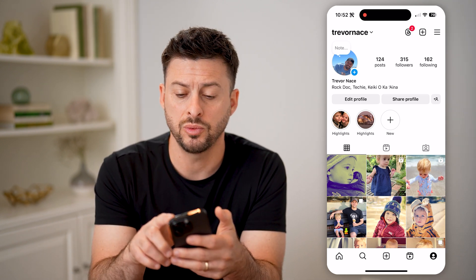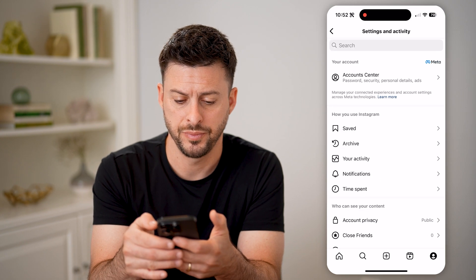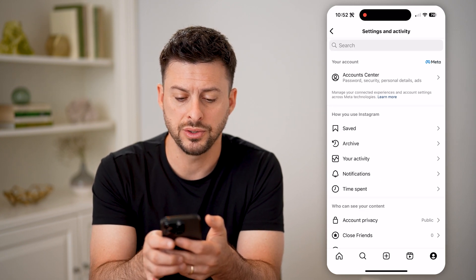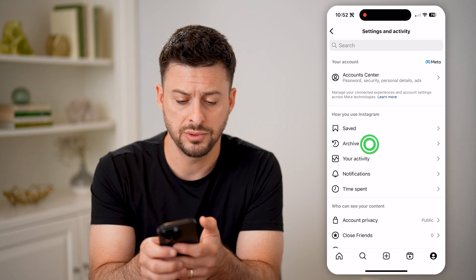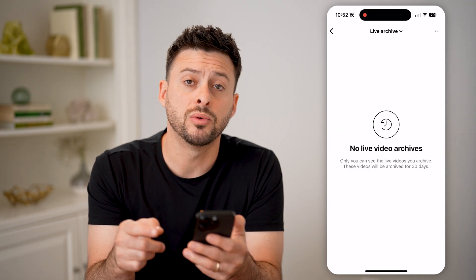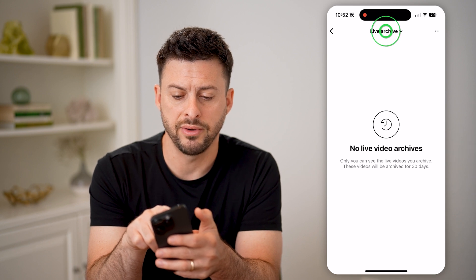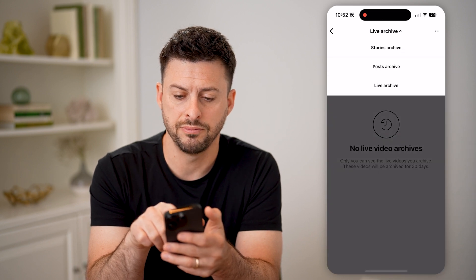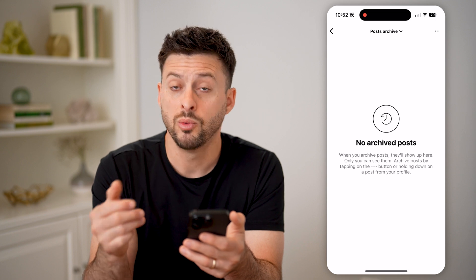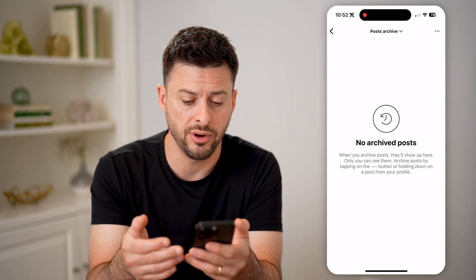And to find them, we'll just tap on the three lines at the top right here. And then you can see under 'How you use Instagram' is Archive. So tap on that. And at the very top, it will show various types of archives. So I'm on live archive, I can tap on it and just switch over to post archive, which will show me any photos that I have archived.